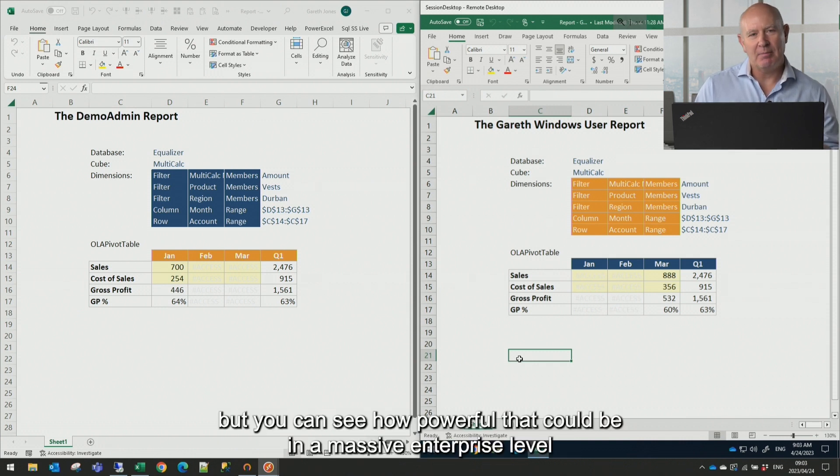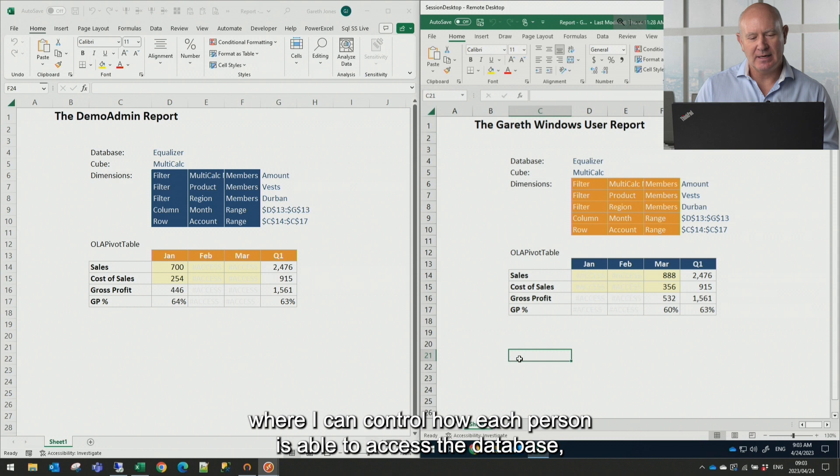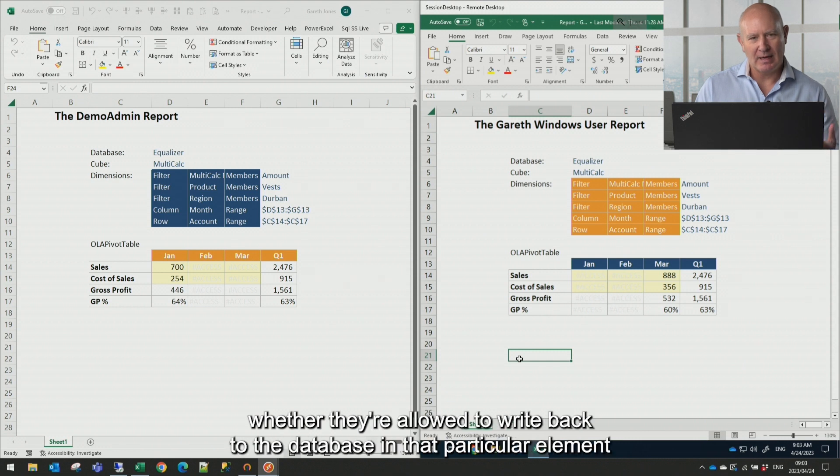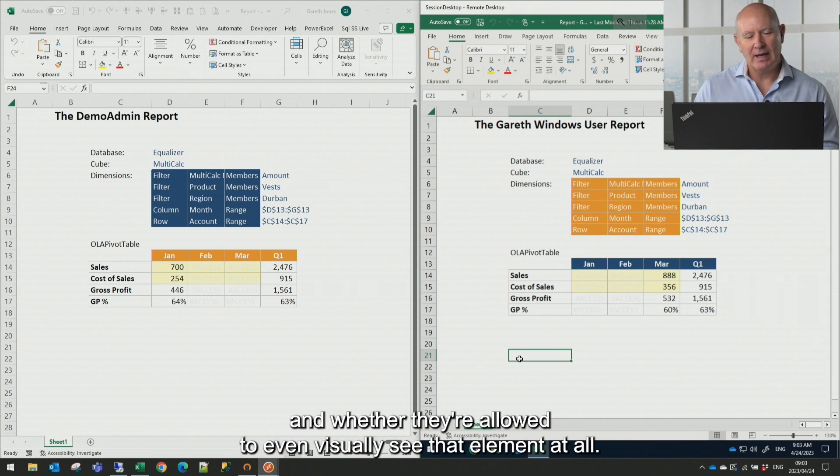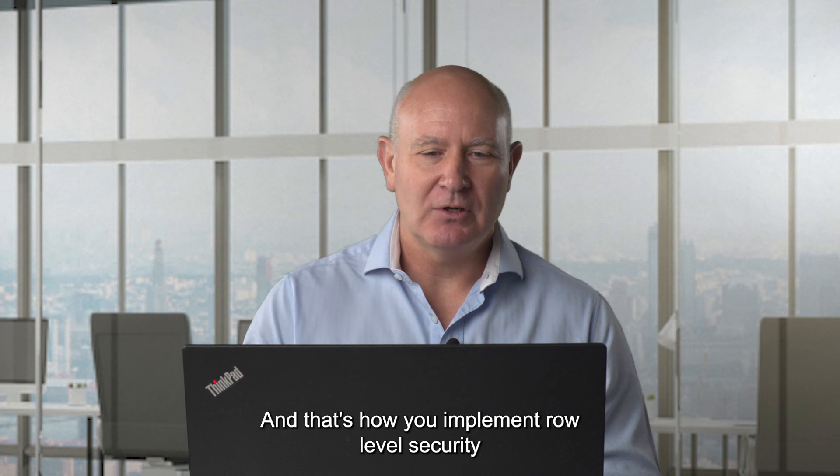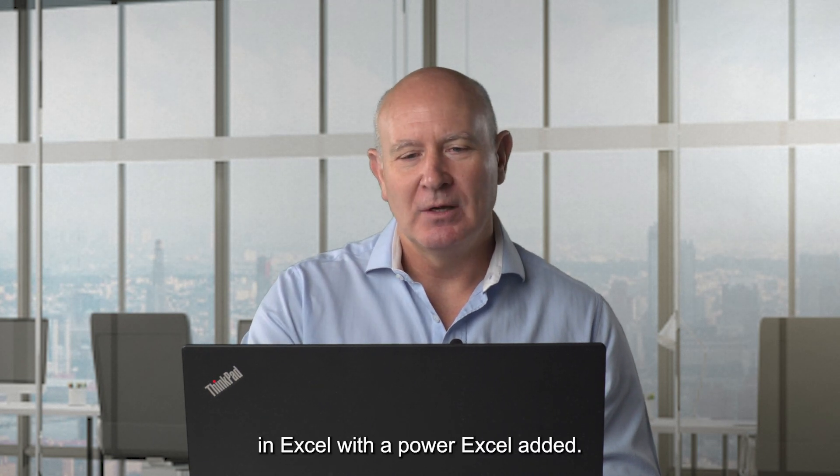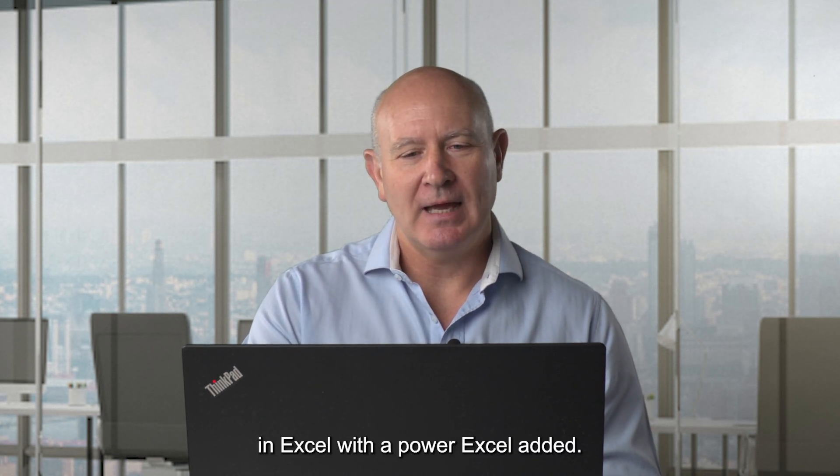but you can see how powerful that could be in a massive enterprise level where I can control how each person is able to access the database, whether they're allowed to write back to the database in that particular element and whether they're allowed to even visually see that element at all. And that's how you implement row-level security in Excel with a Power Excel add-in.